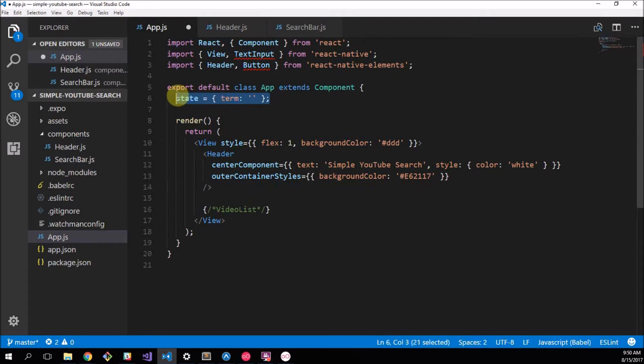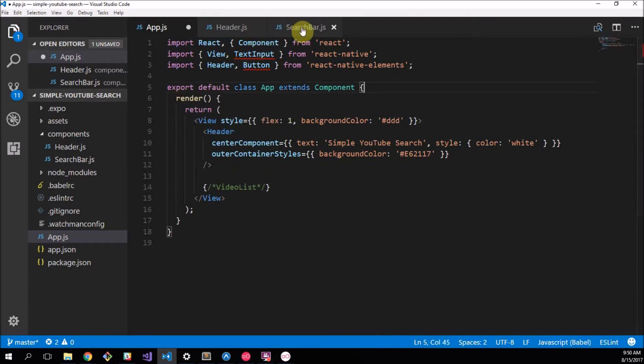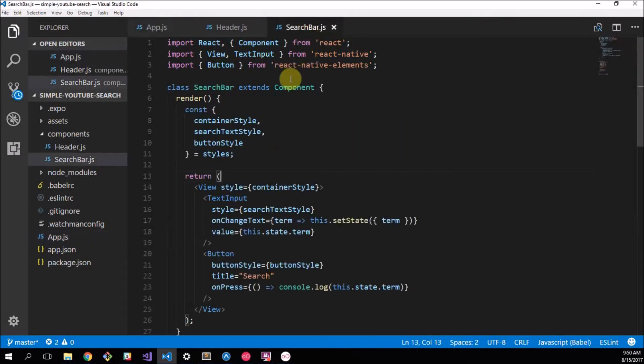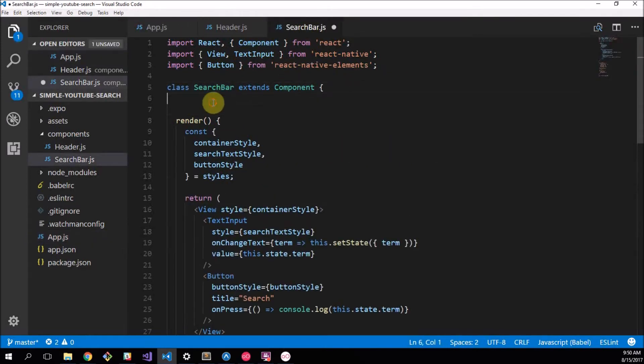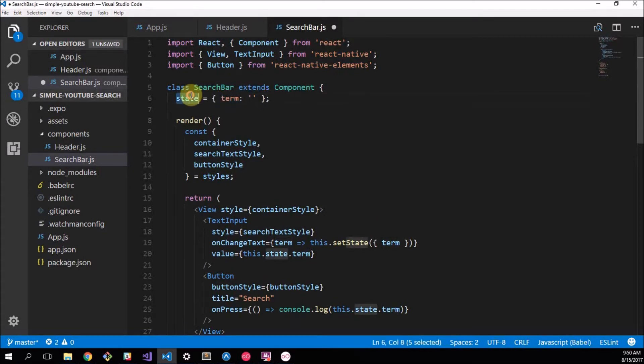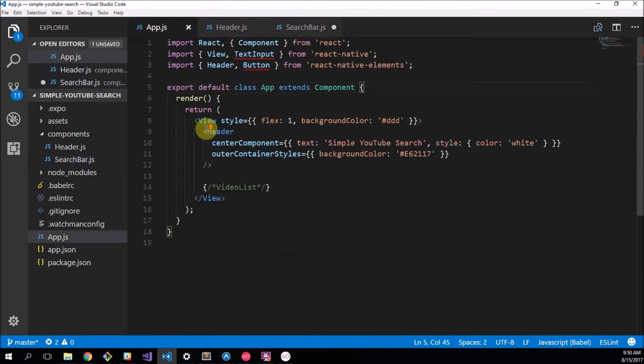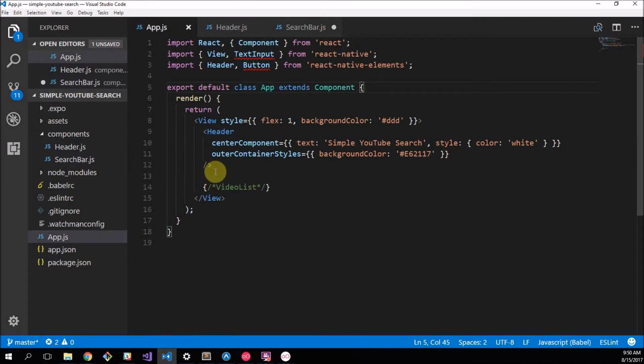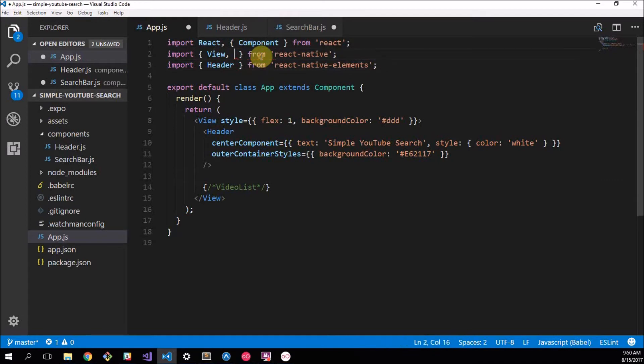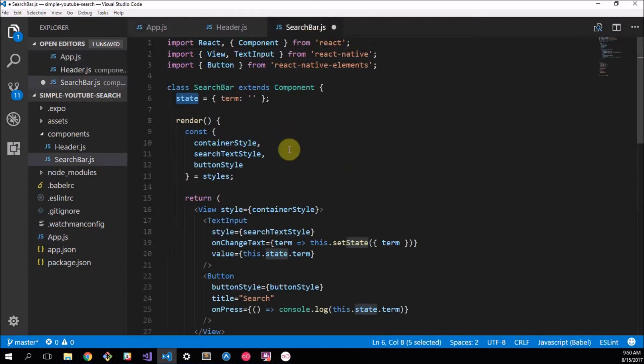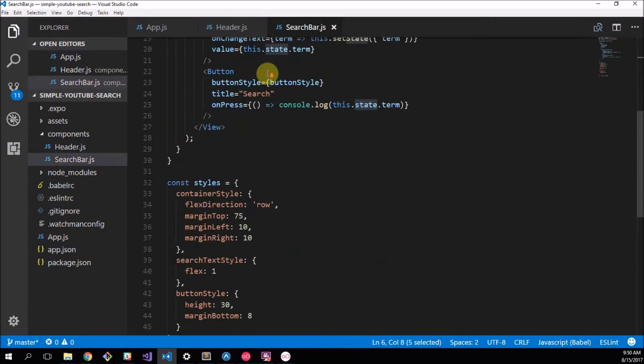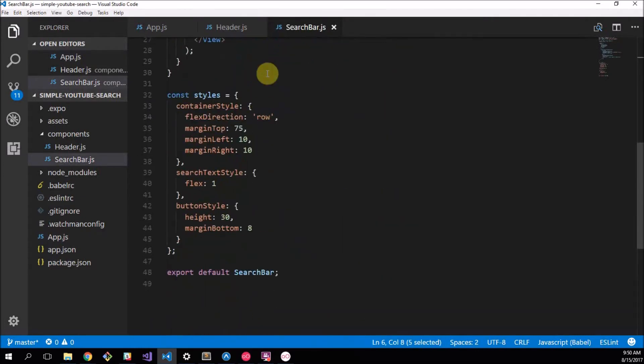So basically what we've done now is we've moved our entire search bar component out of here. The one thing I forgot was to include my state term. This also refers to the search bar. So we're going to have to move this out and put this at the top here because this is a class component with state. And what we've done here is we have completely removed everything, all the stuff to do with our search bar from this app. So as you can see we're not using button anymore or text input so we can remove those.